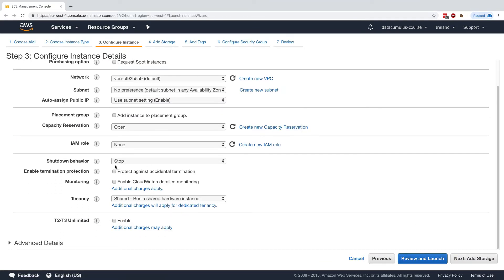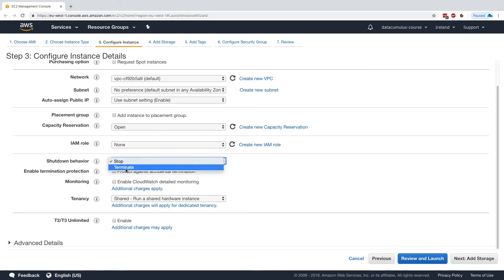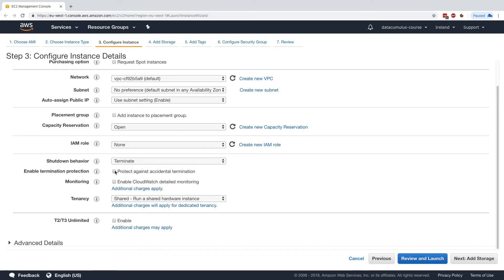So the shutdown behavior by default is stop, though we can say terminate. We can also enable termination protection to protect against accidental termination. So we'll enable both options. The rest is going to be the same, and we're going to see what that changes.